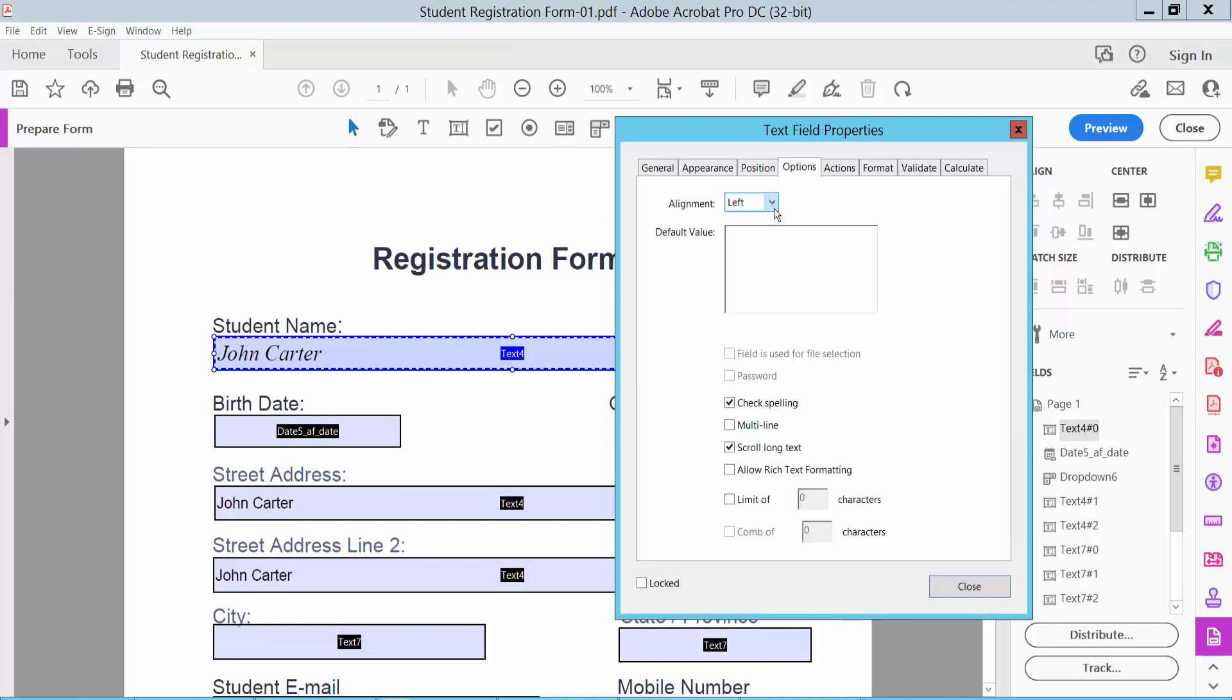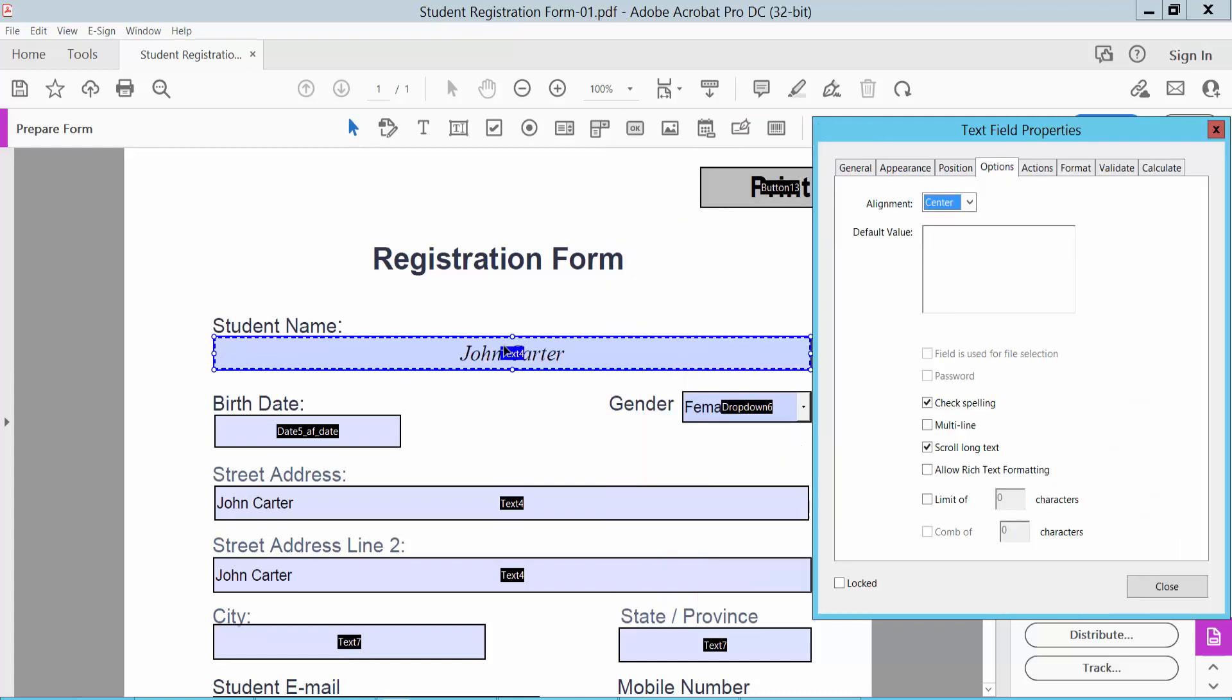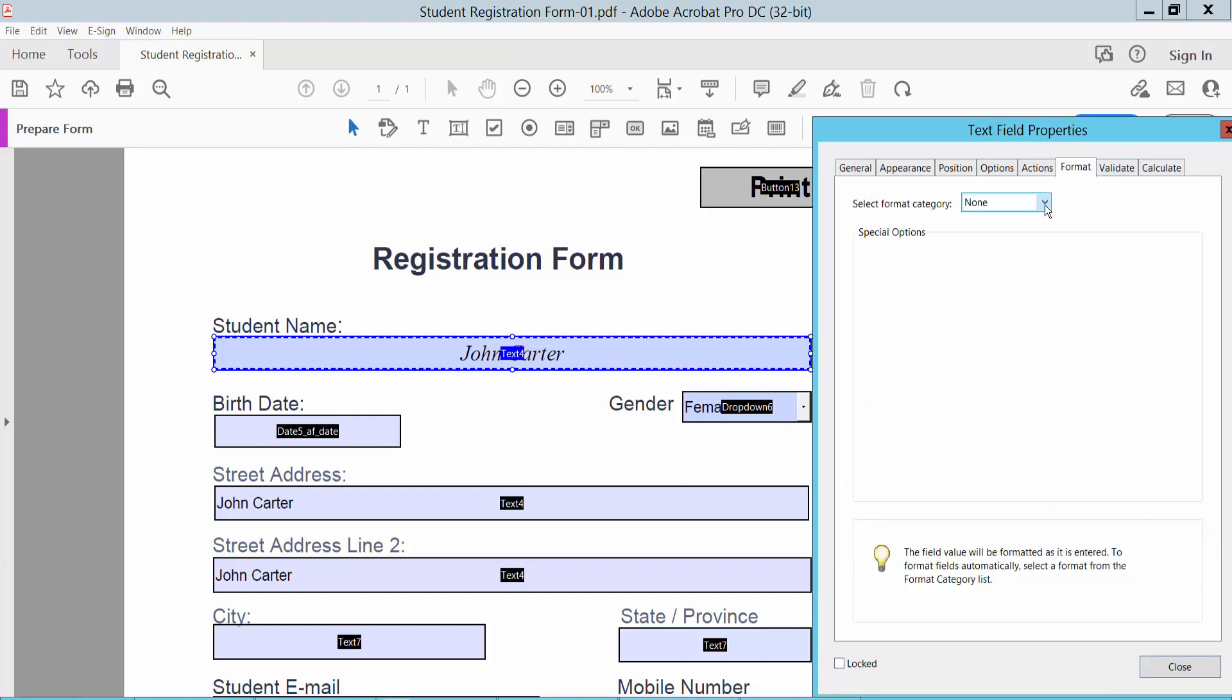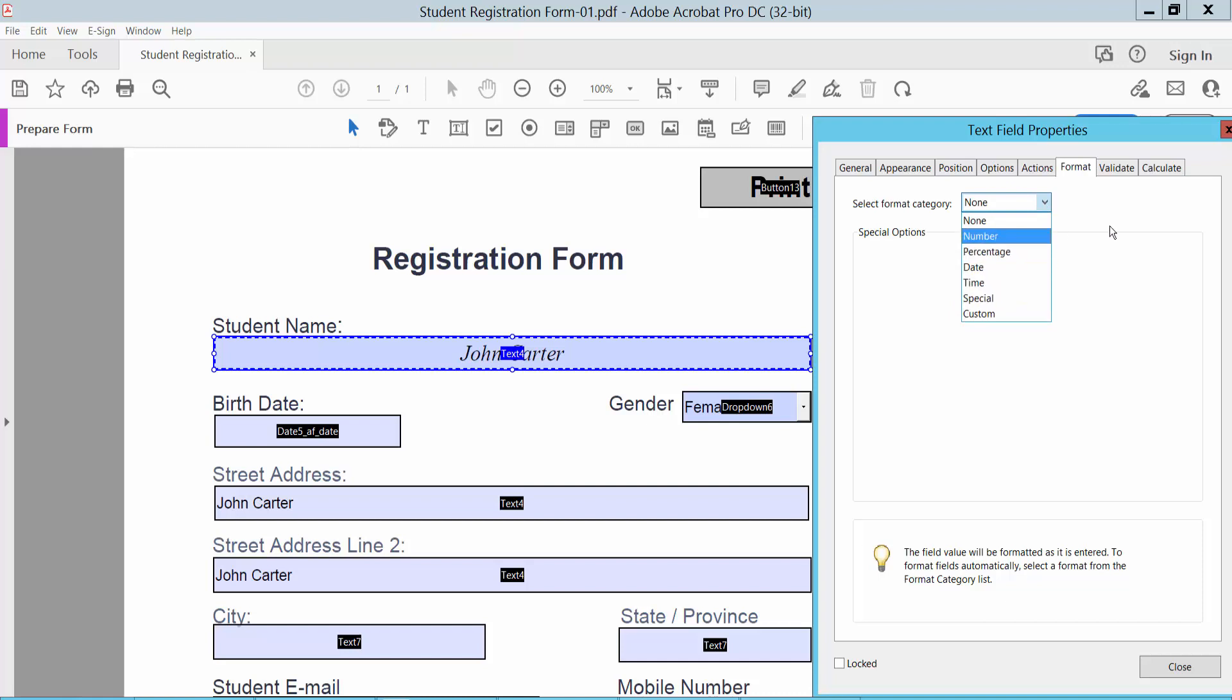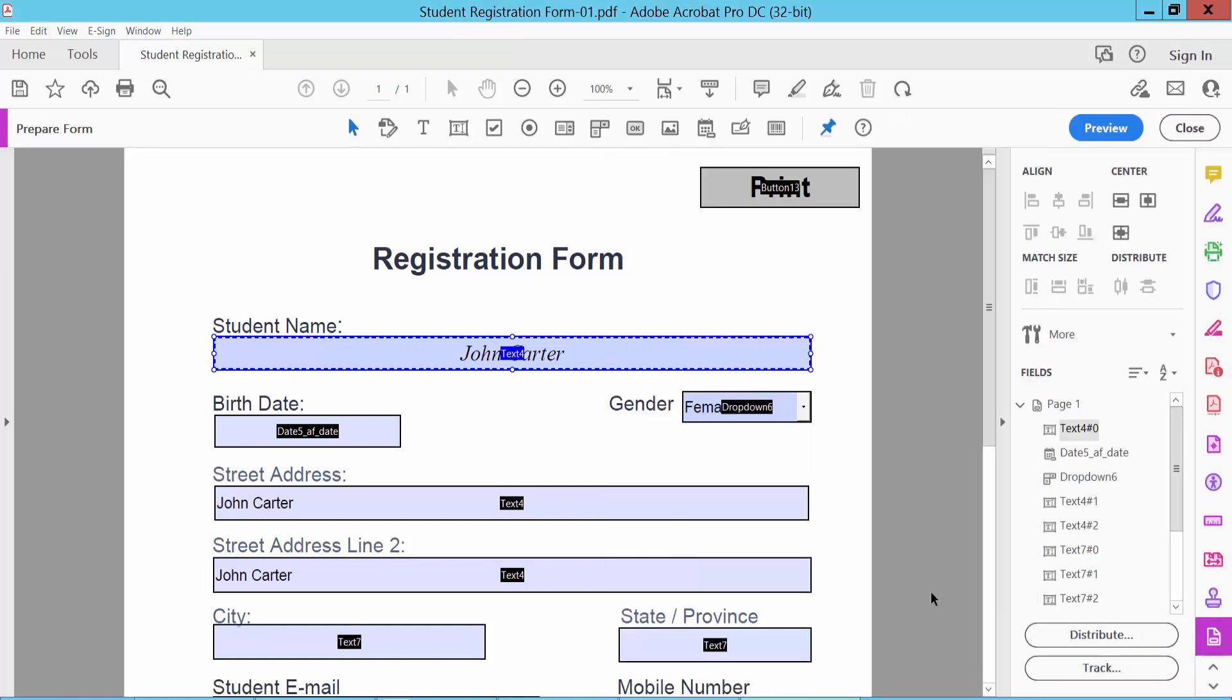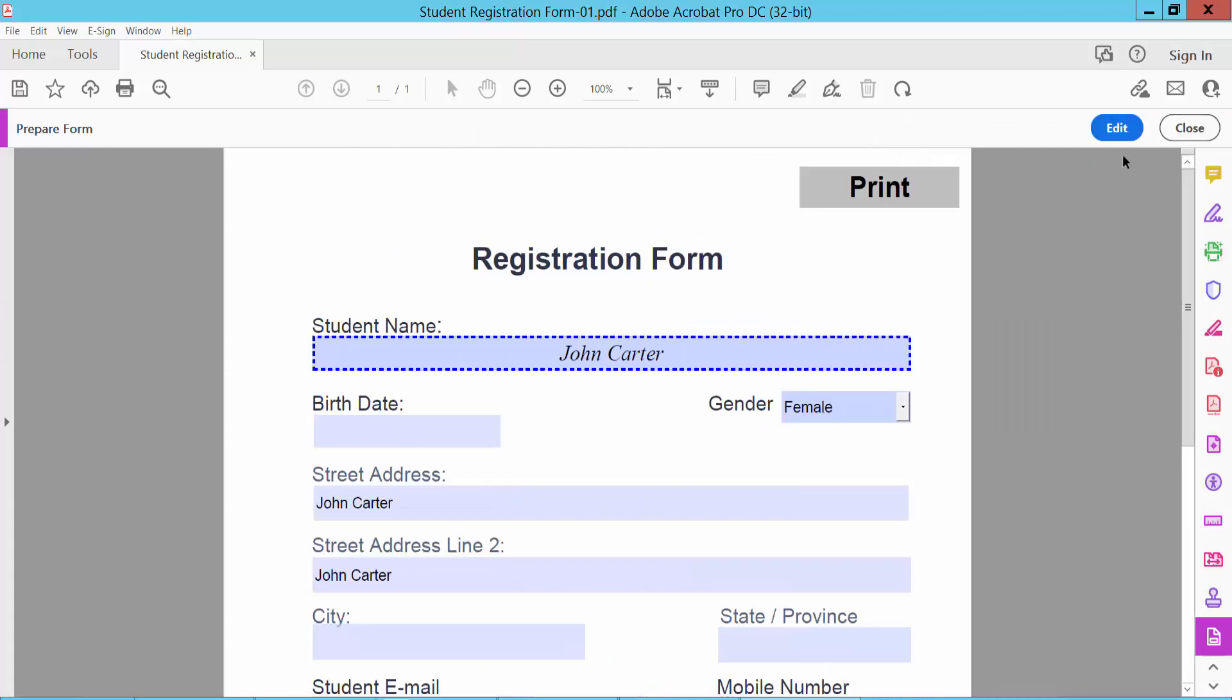In the Format tab, you can add special formatting like number, date, or time. Now click Close and Preview. The text field border is already set.